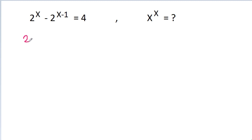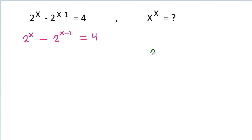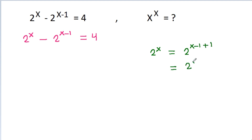We have 2 power x minus 2 power x minus 1 is equal to 4, and 2 power x is equal to 2 power x minus 1 plus 1, and it is 2 power x minus 1 times 2 power 1, and it is 2 times 2 power x minus 1.